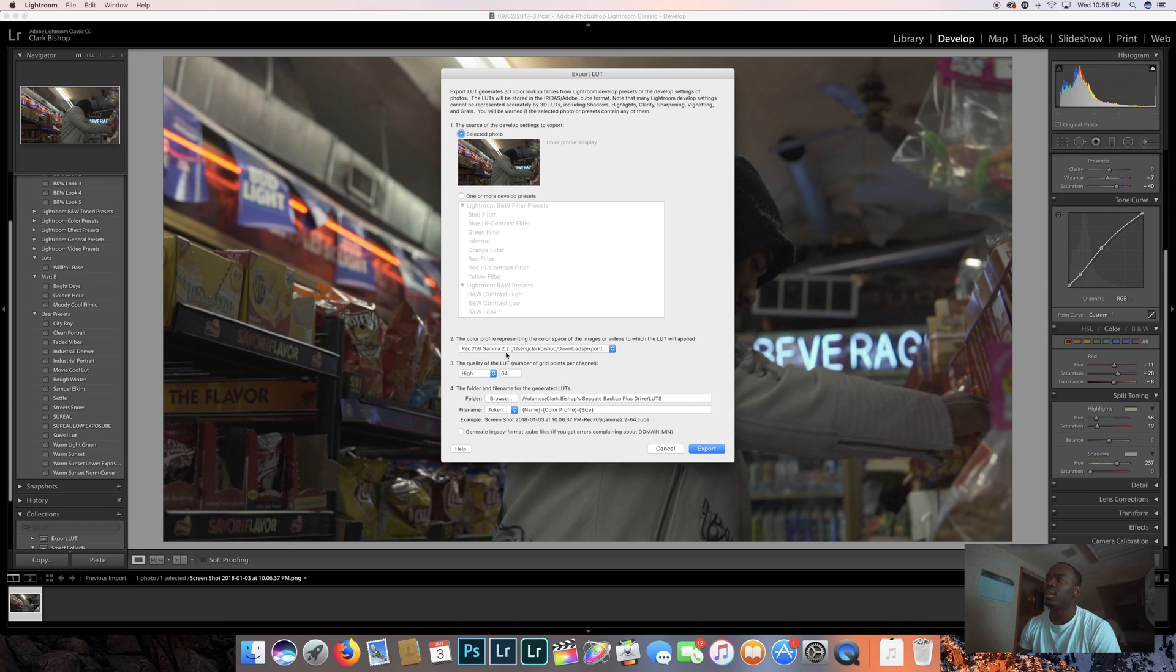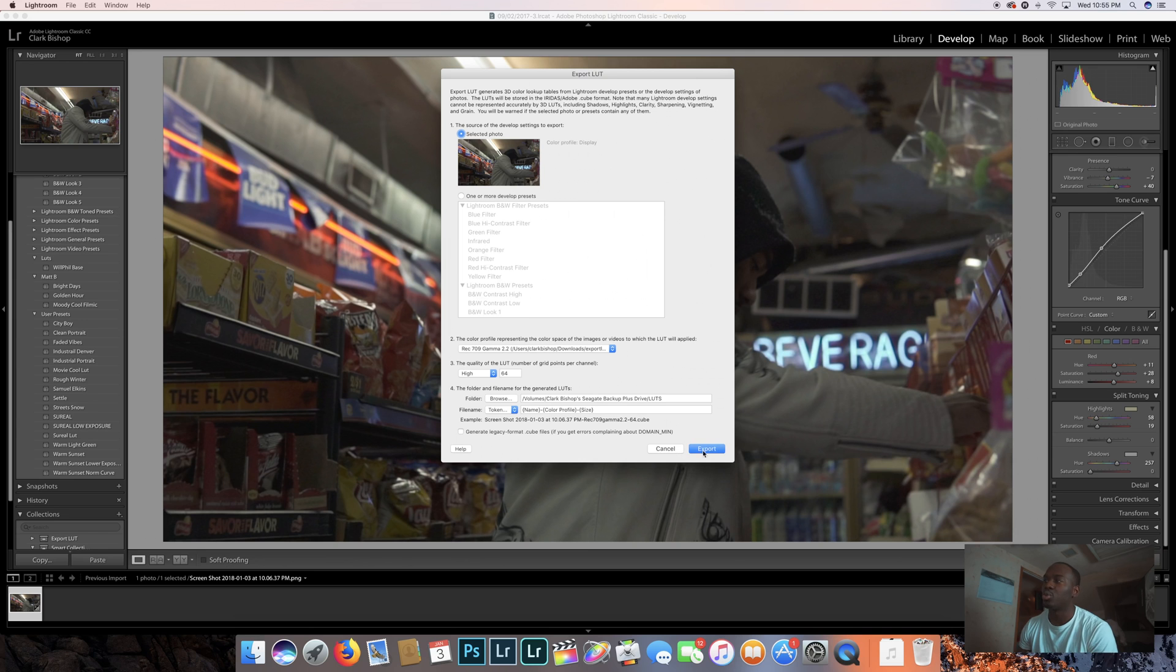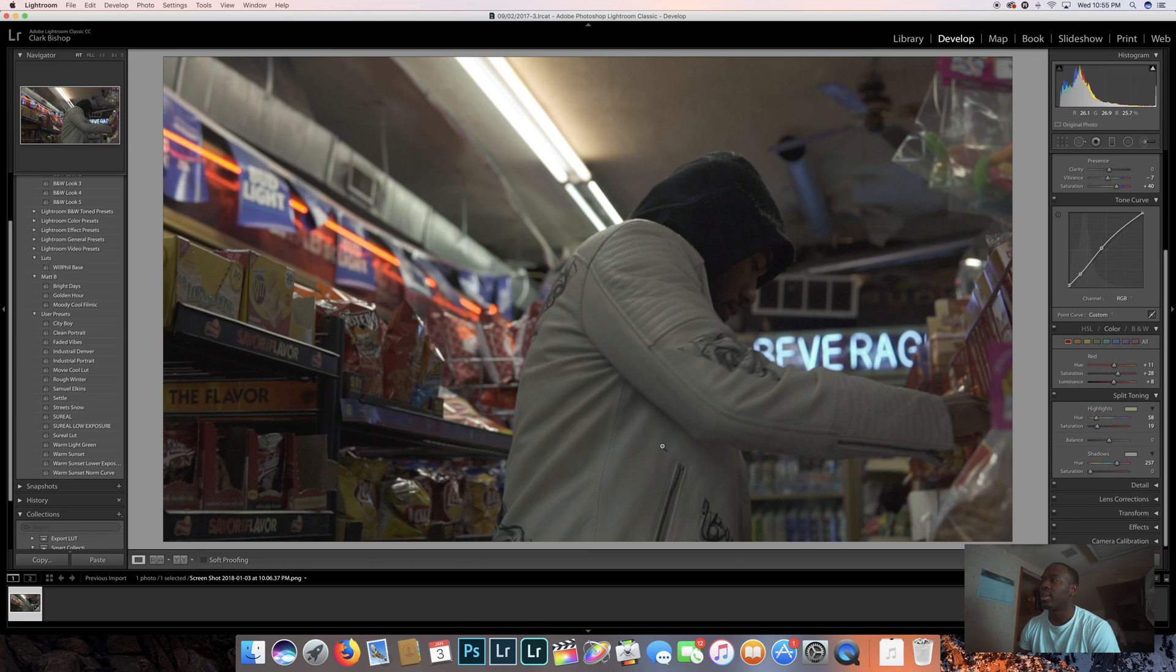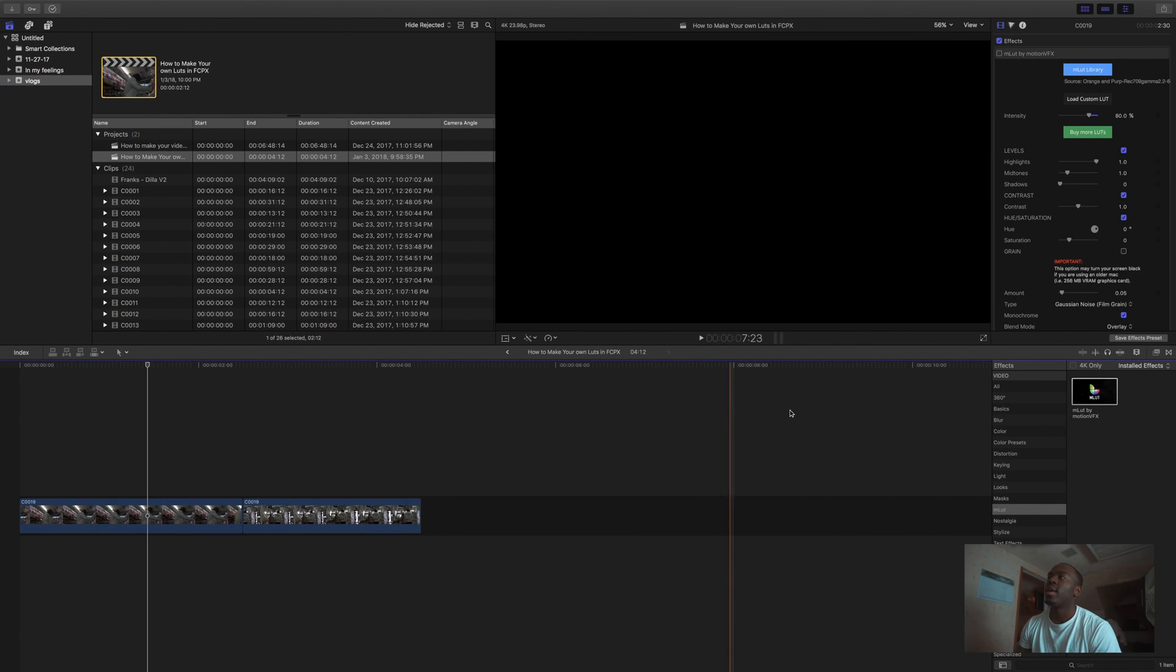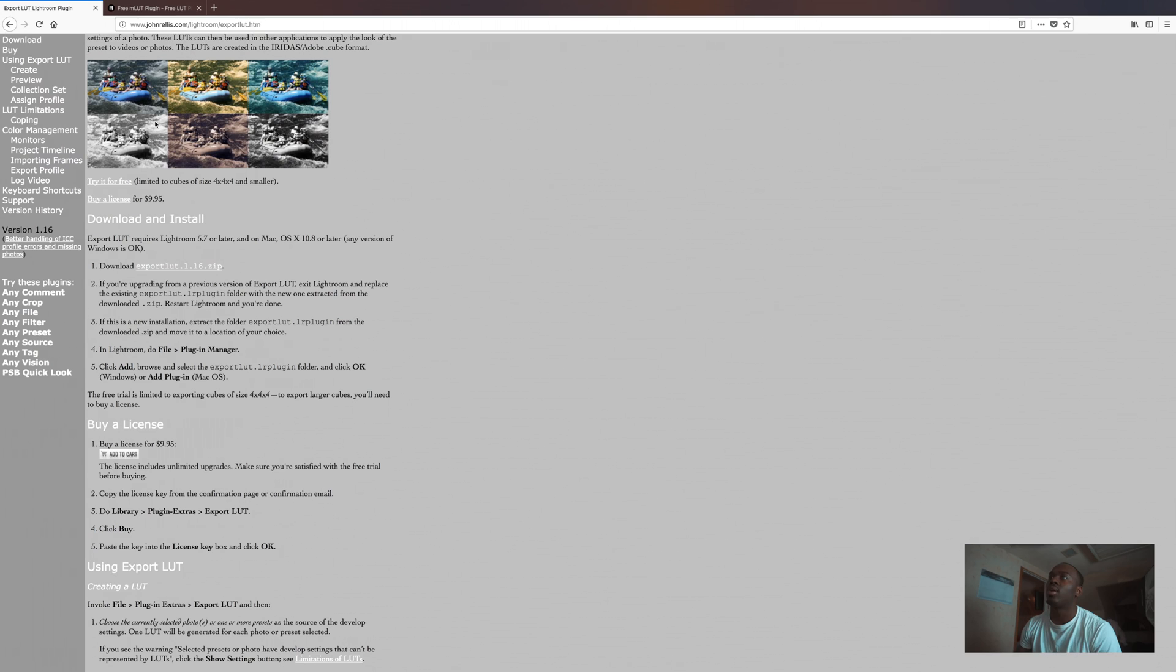And I'm exporting in a rec 709 gamma log profile. Next, you go to export it, you're going to choose where you want to export it. I already did it. After that, you gotta download.